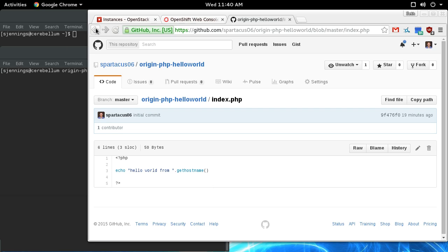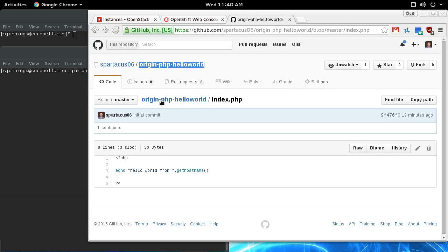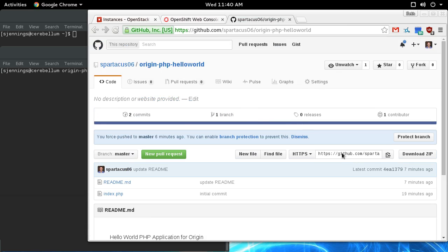So what I'm going to do is name my application, and we'll get the URL here.